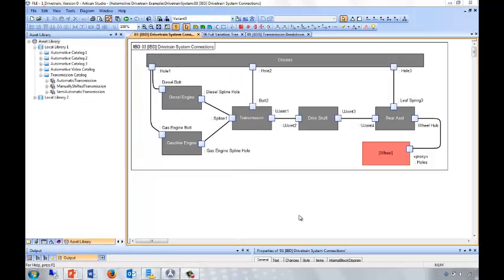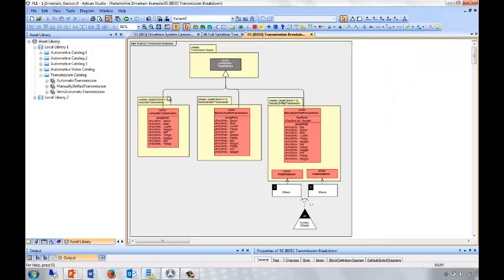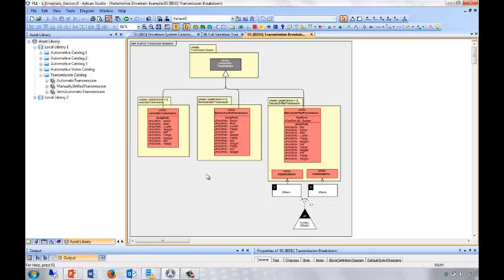Now, if we move back to the drivetrain model, we can elaborate the transmission subsystem by including the option of the three types of transmission. That's a simple case of dragging from the Otago Asset Library view onto my diagram, so that I create packages and blocks for automatic transmission, semi-automatic transmission, and manual transmission. When I drag on my manually shifted transmission, I also get the variation point and the variants for five gears and six gears.